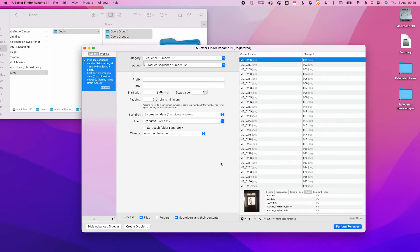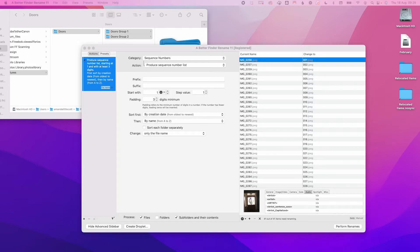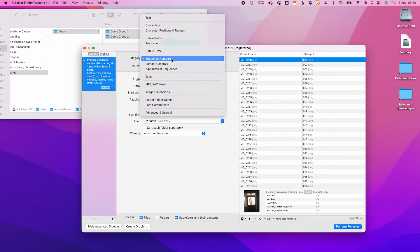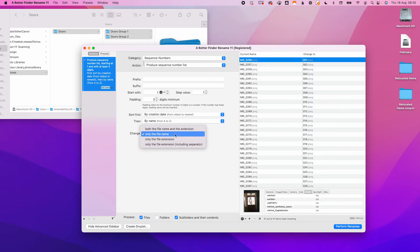To do my required name, we need to do it kind of backwards. The first job is to change the file name into a sequence. In the category selection, select sequence numbers, and under action, select produce sequence number list. Start with one, a step value of one, and a padding of three. Make sure that you have only the file name selected under the change, because if you do the extension, it will wipe all those extensions out — learn from my mistake.